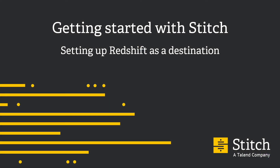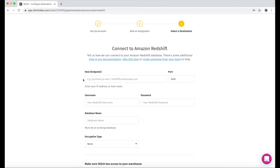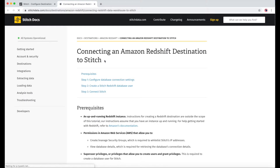Now it's time to set up a destination. Setting up Redshift is a bit more involved, but I'll walk you through the basic steps needed to get started. You'll need full access to an AWS account to follow along with this video. For more information, check out the Stitch docs and Amazon's documentation on getting started with Redshift. From our destination page, I'll click on Redshift. And here's a look at some of the fields we'll need to fill out. There's a bit of setup involved, so I'll go to our Stitch docs to walk me through that.